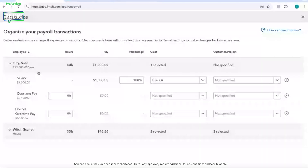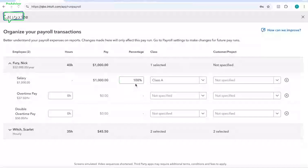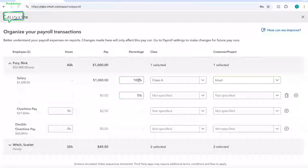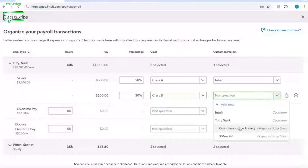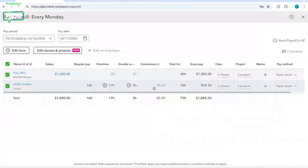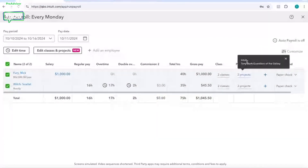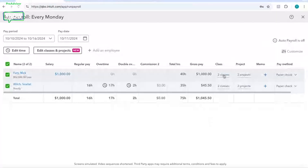Now we can take a look at Nick Fury, who in this example is a salaried employee. If Nick was tracking hours in QuickBooks Time, it would also flow in — but instead of being hours, it would be a percentage. All of his salary is allocated to Class A, which is his default setting. We can say his project was Intuit, and we'll do 50% on Intuit and 50% on Class B and Guardians of the Galaxy. Here we're all done — I have my two projects for him and two projects for her, everyone has their classes, and we can see classes and projects flowing from QuickBooks Time into Run Payroll and saved into payroll.